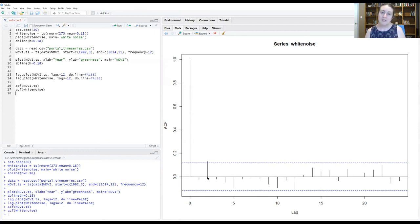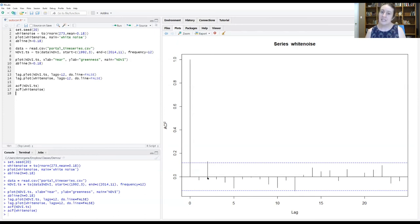But even a random time series like this, as you can see, will occasionally have, just by chance, some of these being slightly stronger than that.